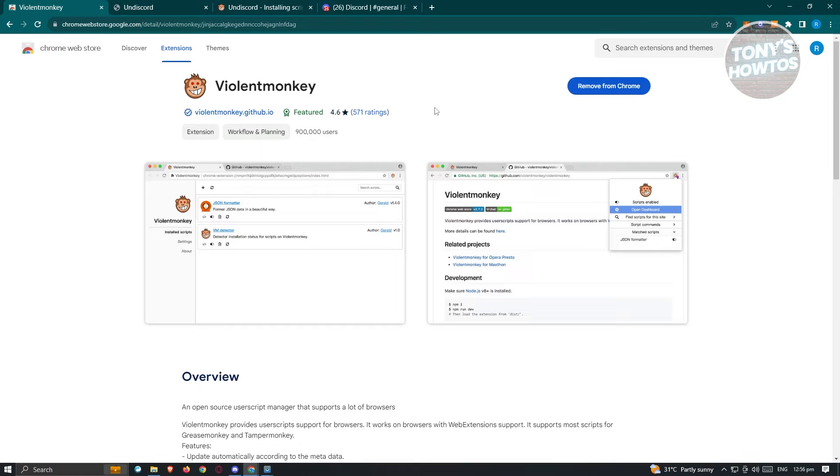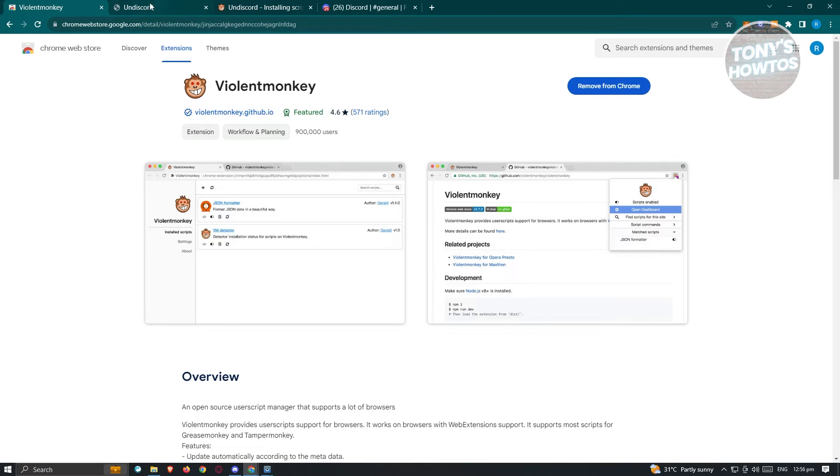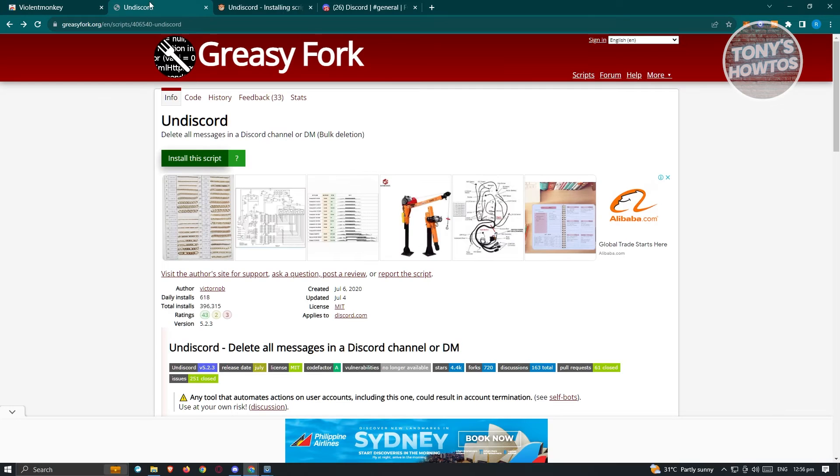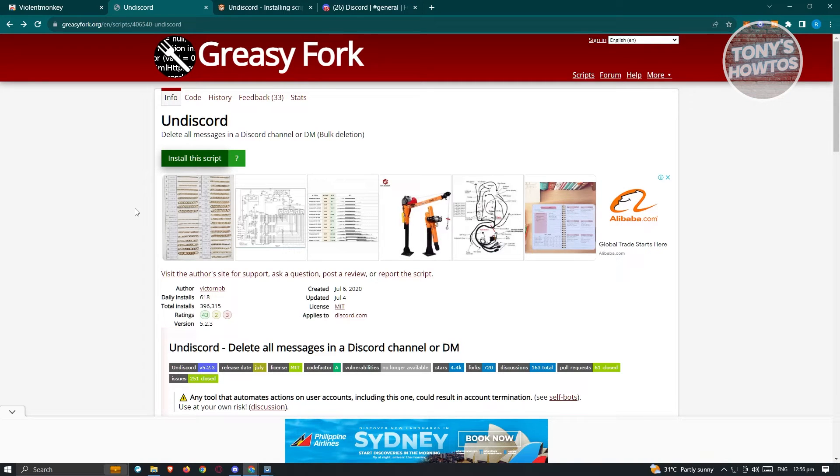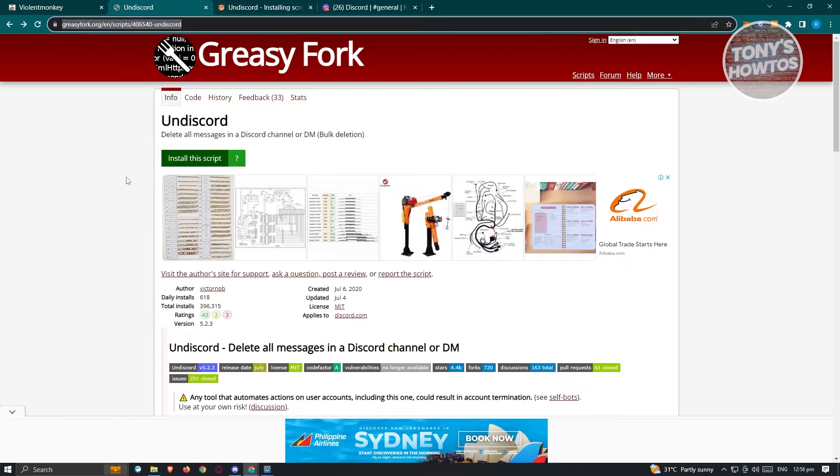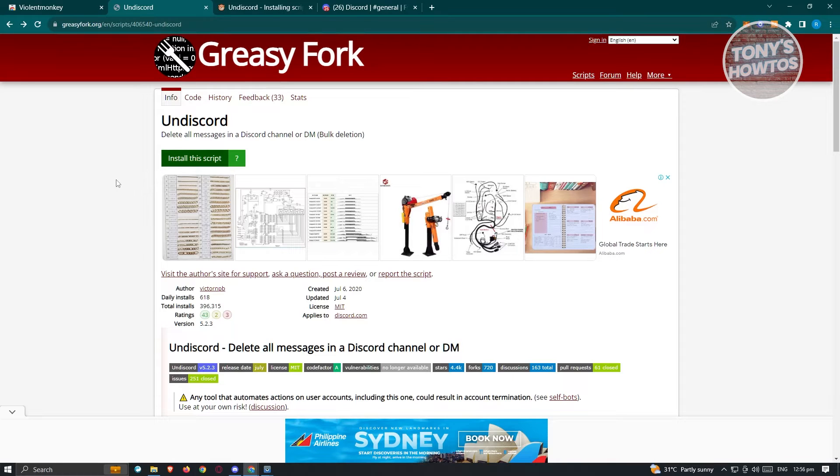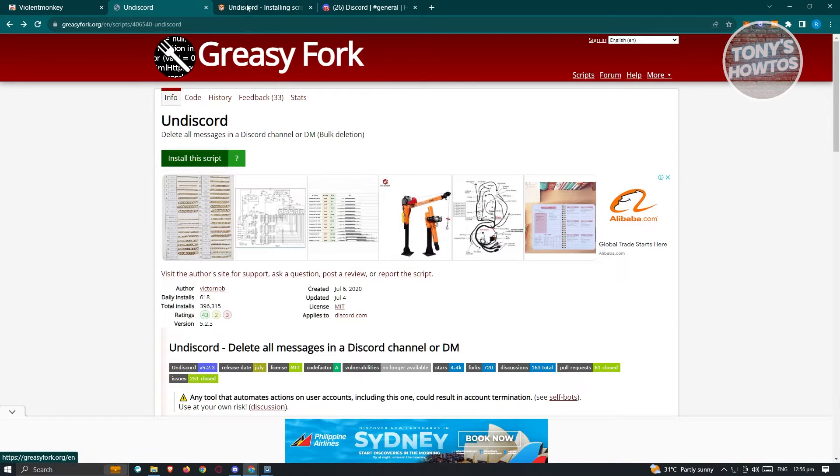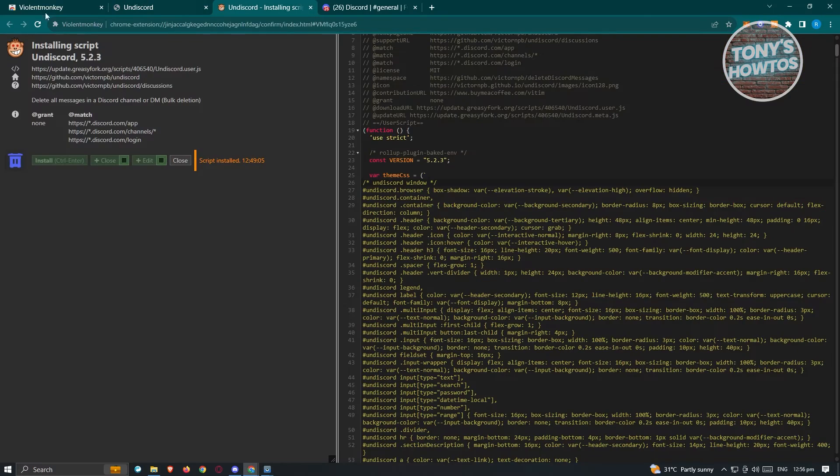Now from here, once it installs, the next thing you want to do is you need to install Undiscord. So we have this link for Undiscord here. Go ahead and go to this specific link and once you've gone in here, the next thing you want to do is you need to click on install script and it's going to open up another tab.